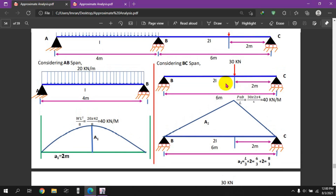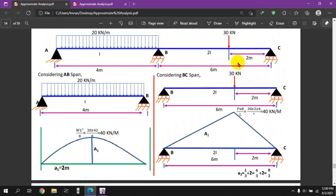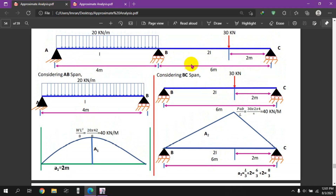Now we consider the BC span. BC span has a point load. The formula is PAB divided by L. PAB means point load is at 2 meters from A and 2 meters from B, over a 4 meter span. P equals 30 kN.